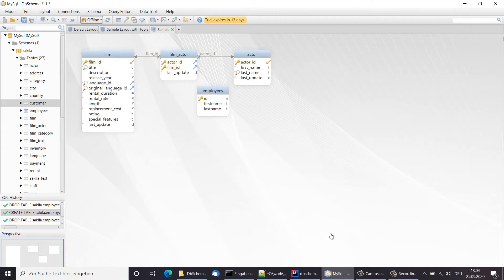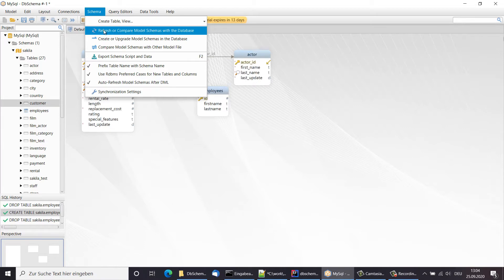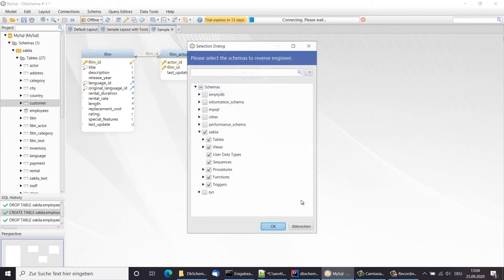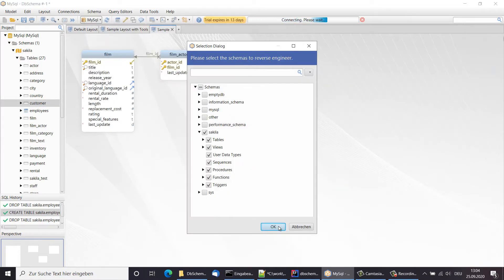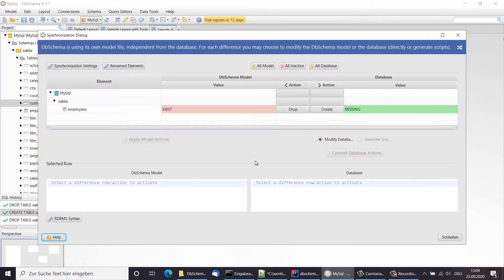Next, I choose to compare the model schemas with the database. The new table is missing in the database.